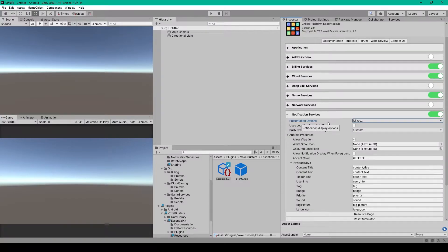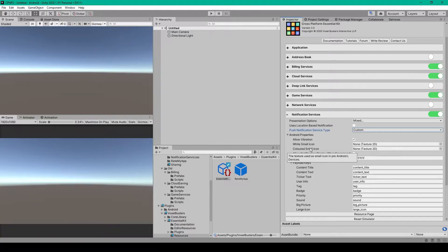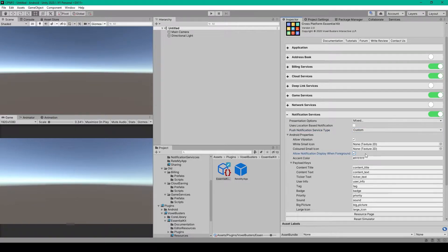The main options we'll look at are the presentation options — a drop-down menu where you can select which elements of the notification display you want to be visible. We'll leave the push notification service type as custom. We then have the Android properties which allow you to change the aesthetics of how your notification appears on an Android device. The small icon options are for the notification bar — one for devices before Lollipop and the other for devices after. We can enable allow notification display when foreground, so the player still gets a notification even when the game is open. Finally, we have the payload keys, which we mostly don't need to touch unless the keys are already different on our backend.